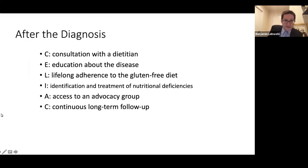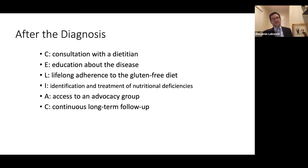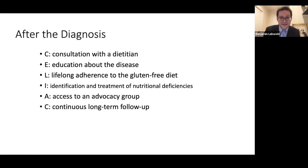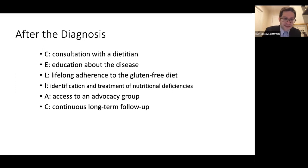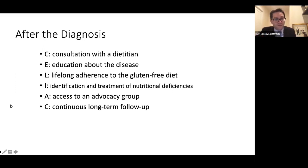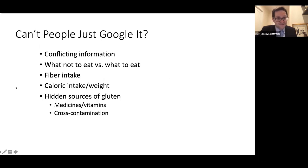After the diagnosis is made, an acronym shown here outlines what should be done. The first and most important step is consultation with a dietician who's expert in celiac disease, along with education about the condition and lifelong adherence to the gluten-free diet — though if treatments aside from the diet are developed, maybe it won't be lifelong, but we say long-term at least. Identification and treatment of nutritional deficiencies is important, as is access to an advocacy group and continuous long-term follow-up — all part of management of celiac disease.